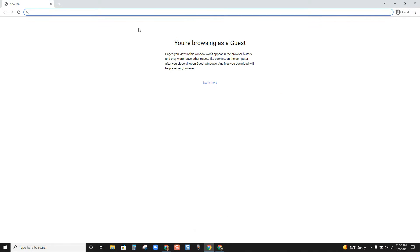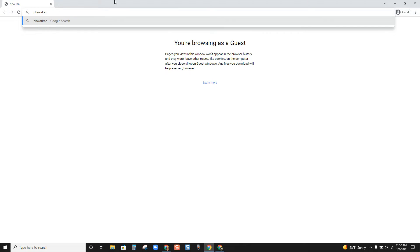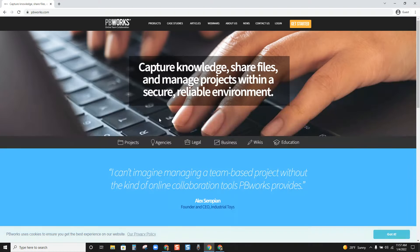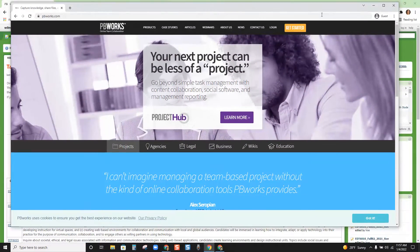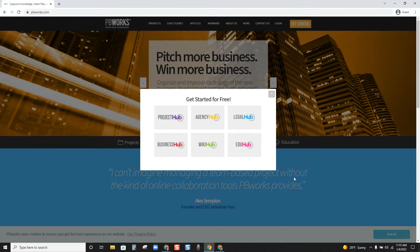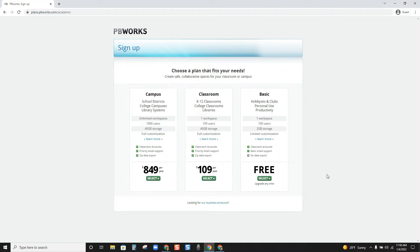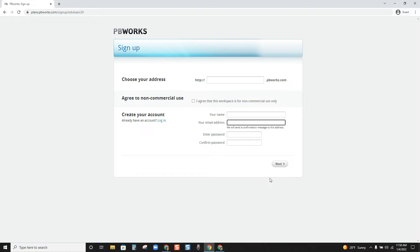The next thing you're going to do is leave that example page up, then go to pbworks.com — making sure it's dot com, not dot org — and click Get Started. We are going to start for free. We are in the education side of things, so we'll click Ed Hub and we want the free version, which is going to give us one workspace.